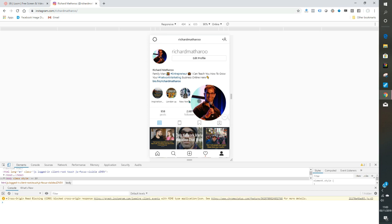But there you go. Really simple, no software, nothing to download, completely free. Just right click, inspect, toggle device toolbar, and then refresh the screen. And you're going to be able to have the full functionality.